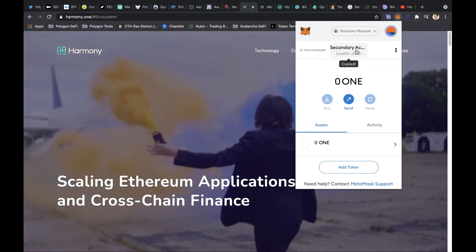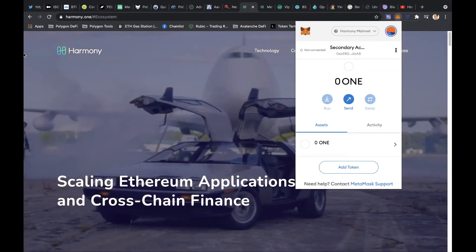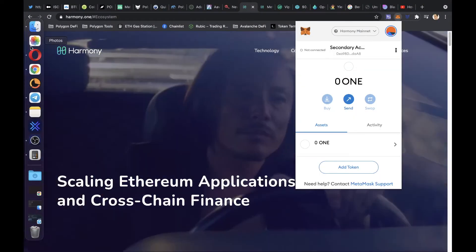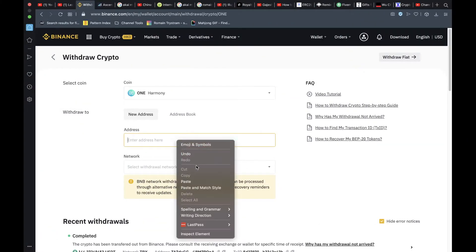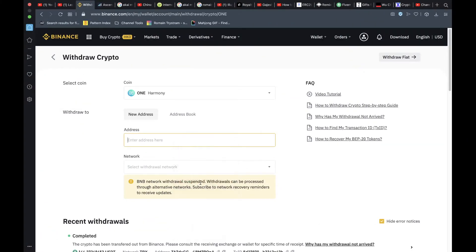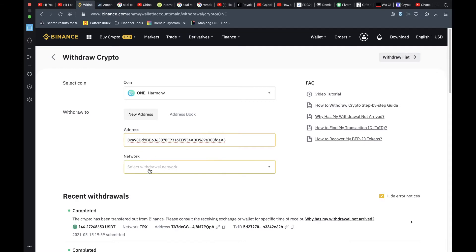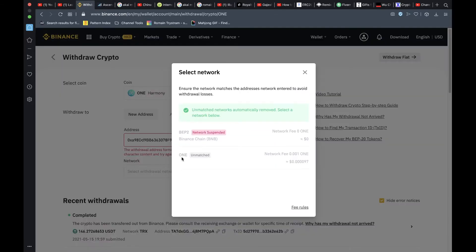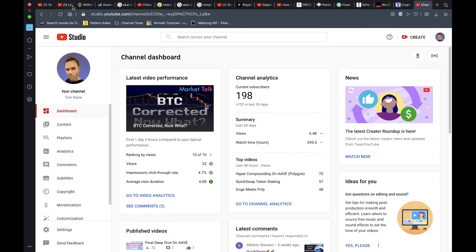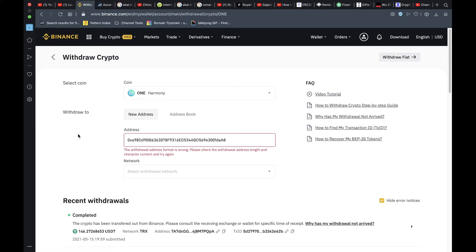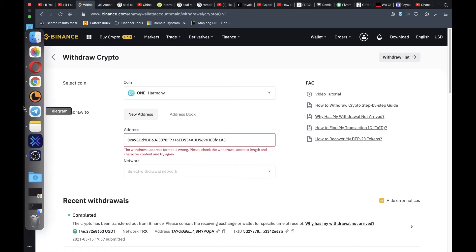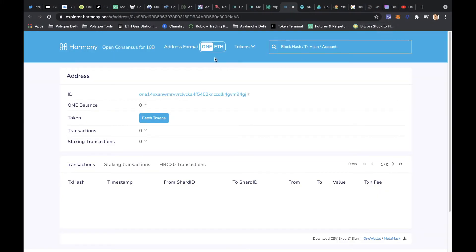Come back to Binance and paste our address in here, and then we can select the network Harmony ONE. Okay, that came as a little bit of a surprise, so I can explain this now to you. Okay, this is how it works. There is an ETH and a ONE address for your wallet.